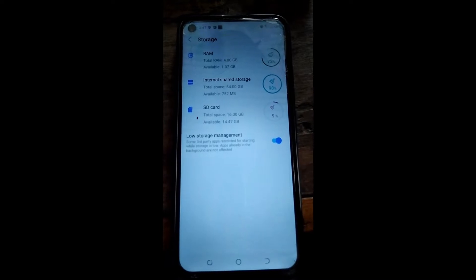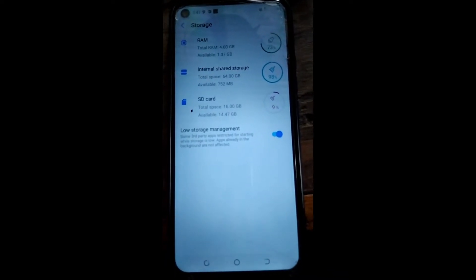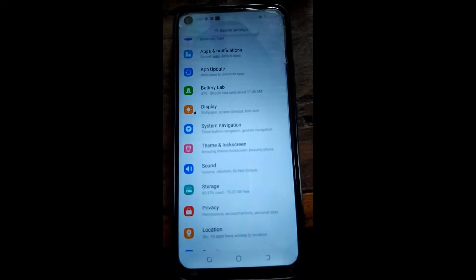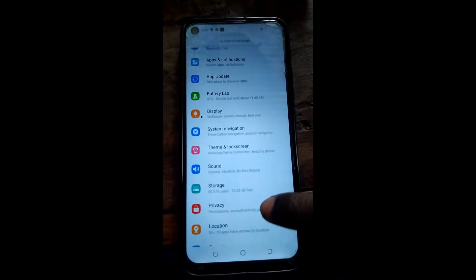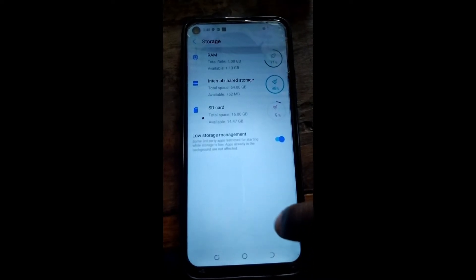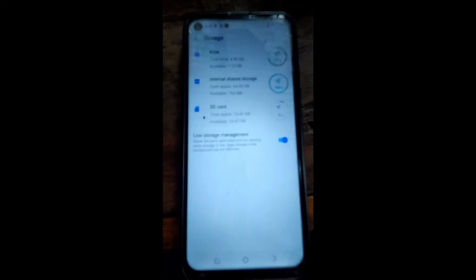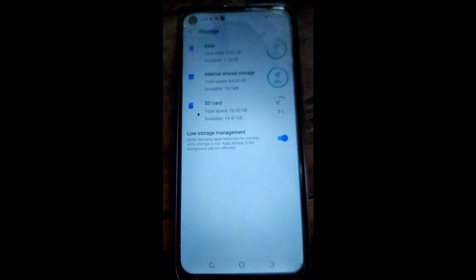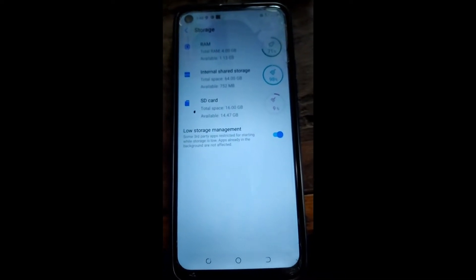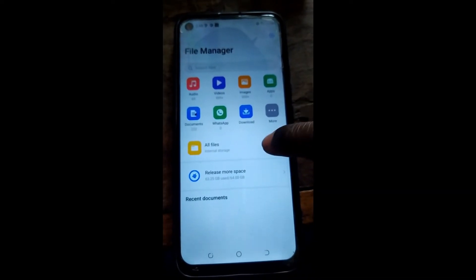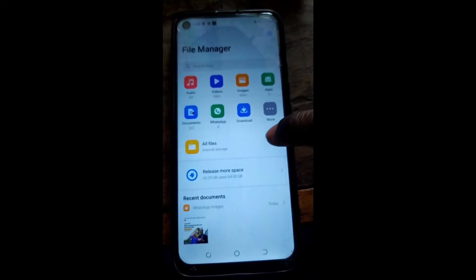As you can see, the SD card is displayed there. That's the simple way to do it. The storage has been expanded by the SD card. If you didn't understand, you can just replay the video or leave a comment down in the comment section and I'll reply as soon as possible.